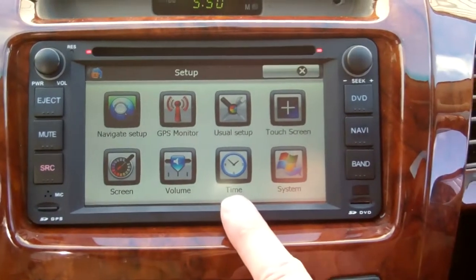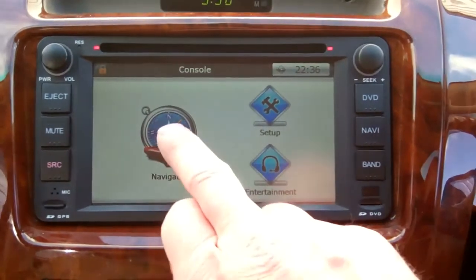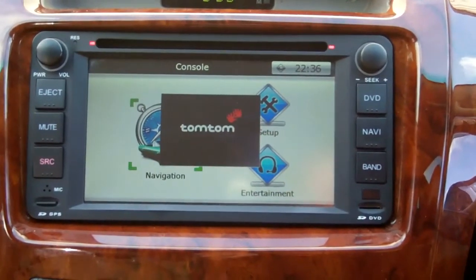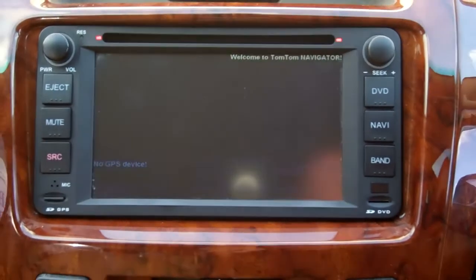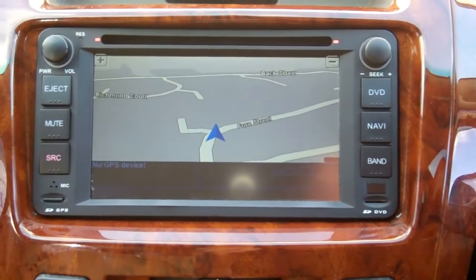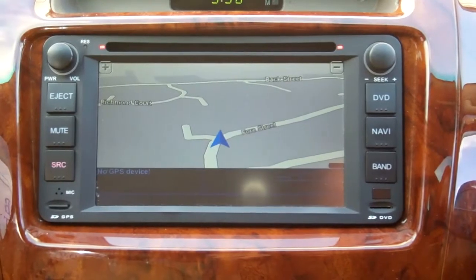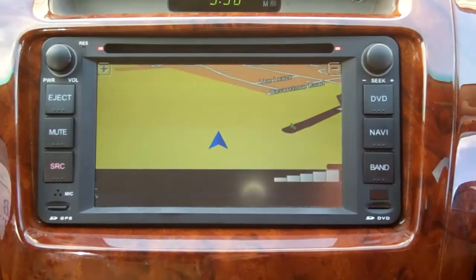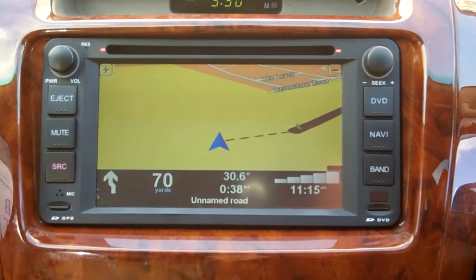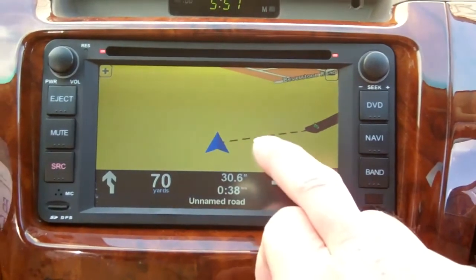We're going to close it, and now we're ready to go into our navigation screen. You'll see now the TomTom is displayed. It's looking for a GPS signal — it might take a few seconds for it to acquire that. Now it's acquired it and shown us where we are.